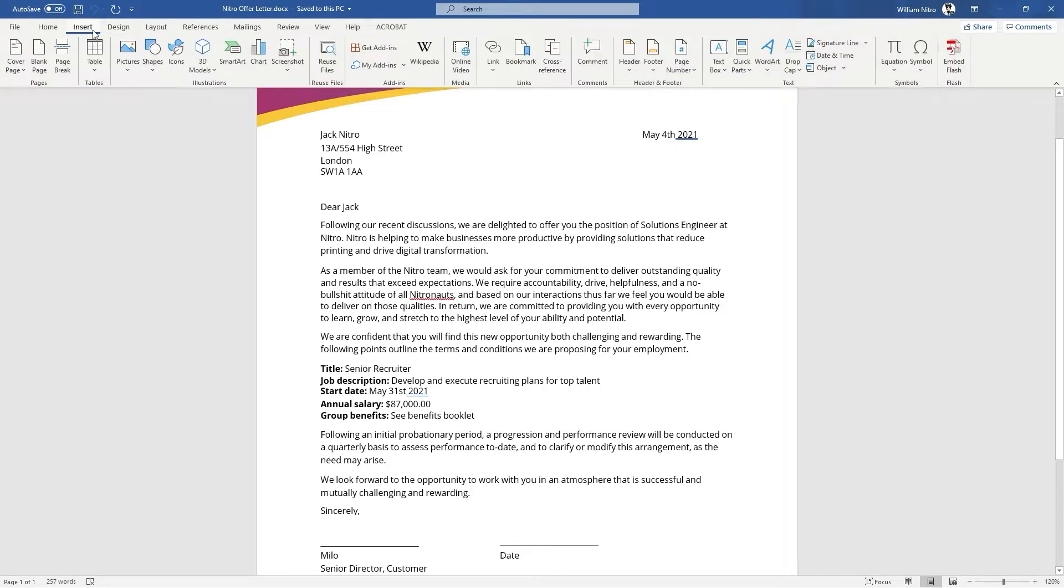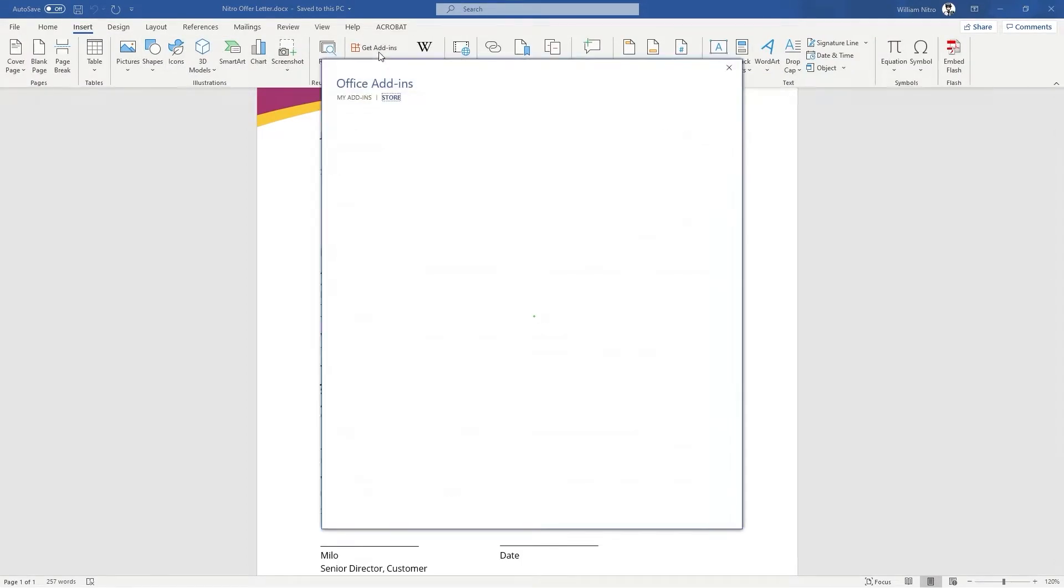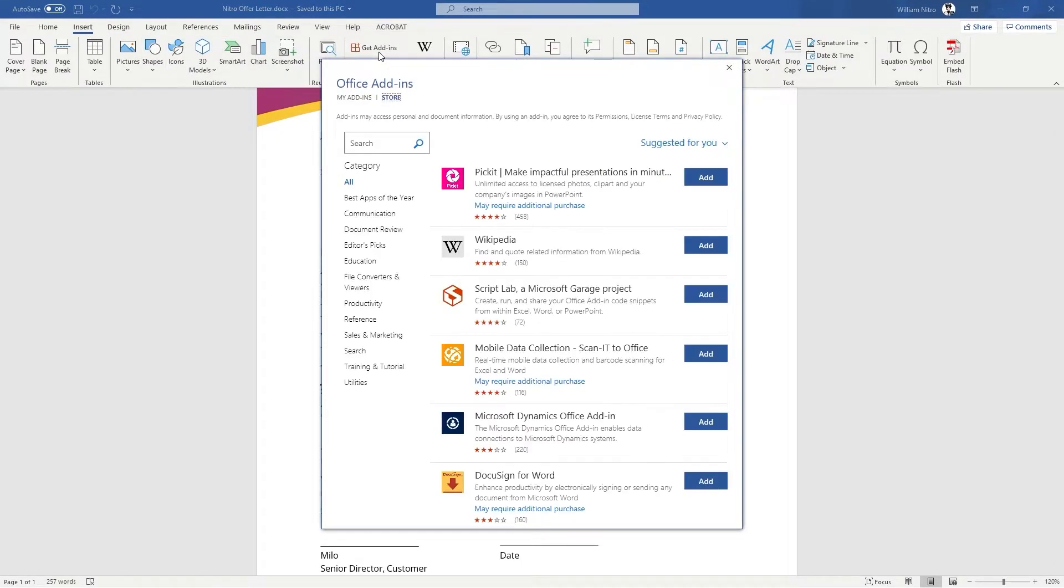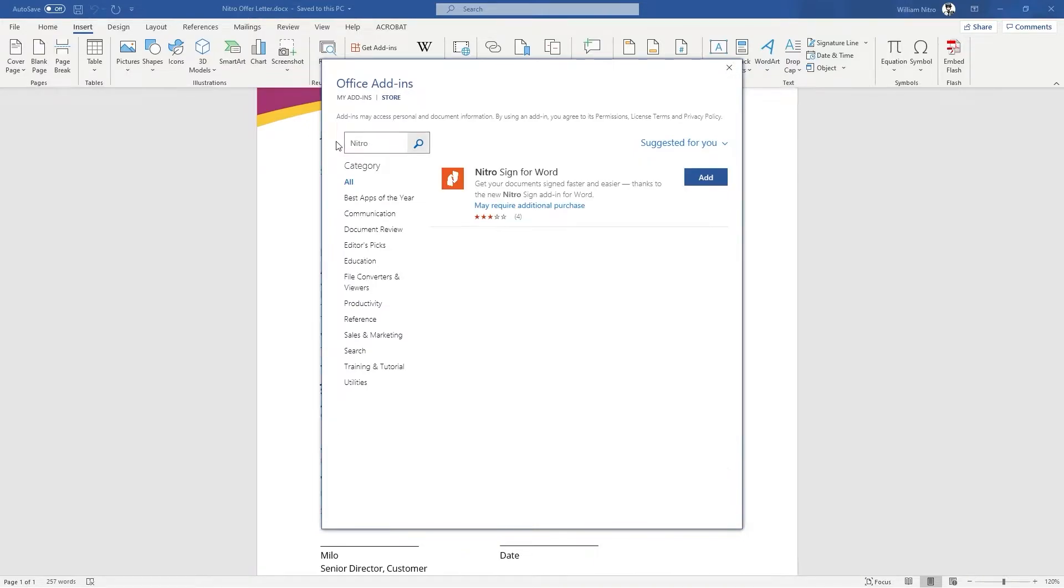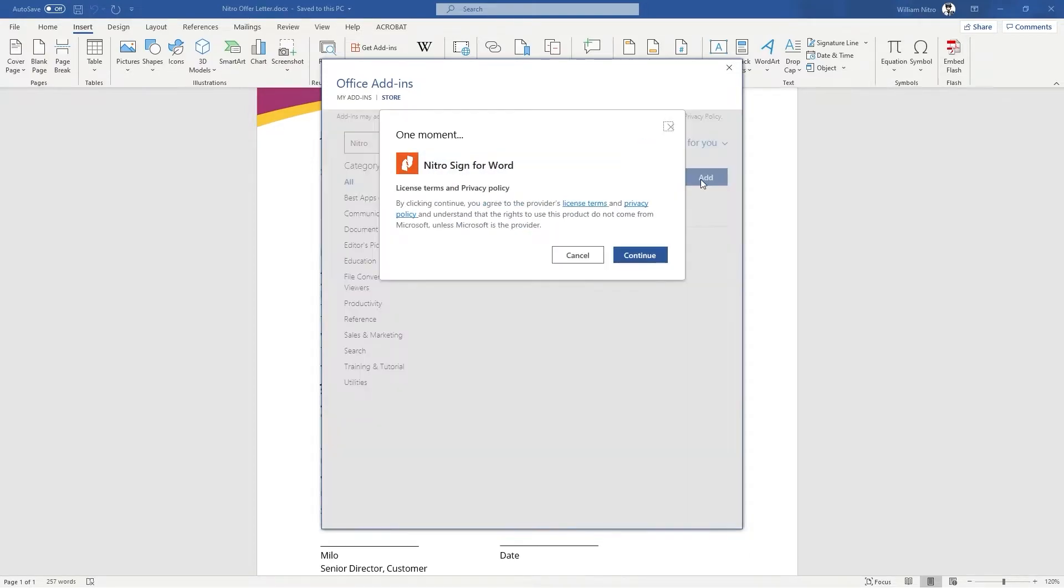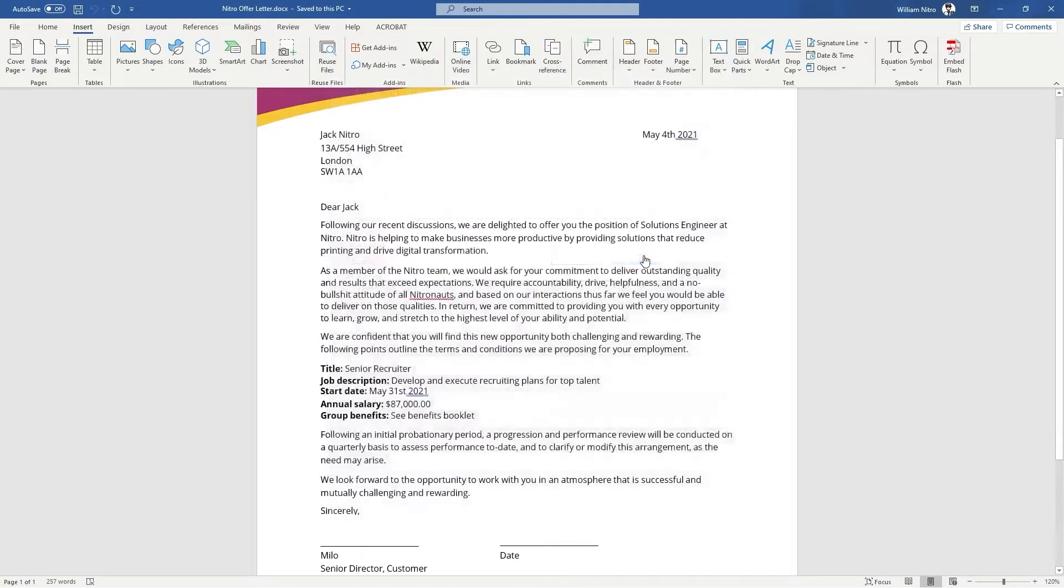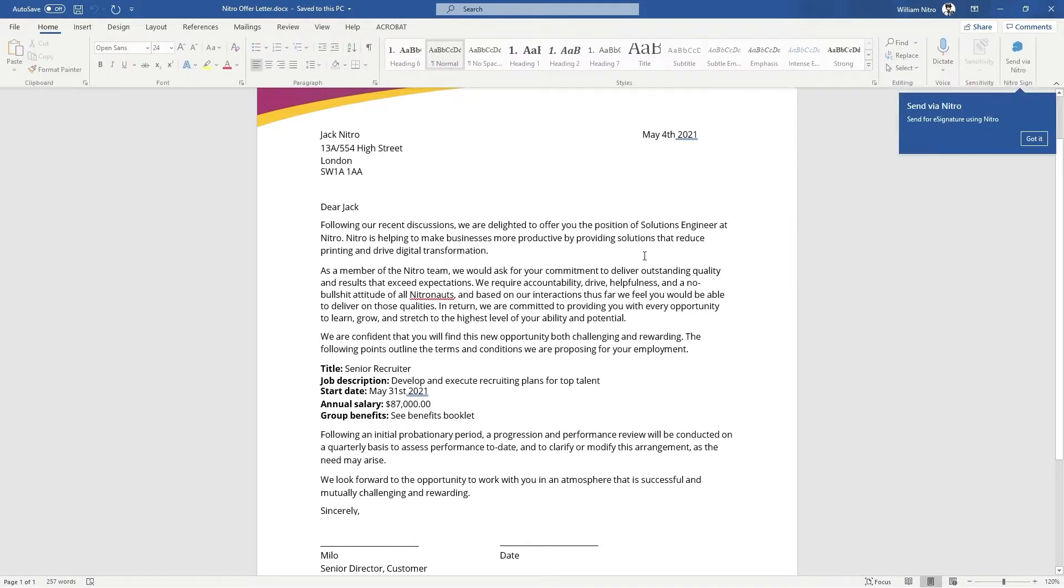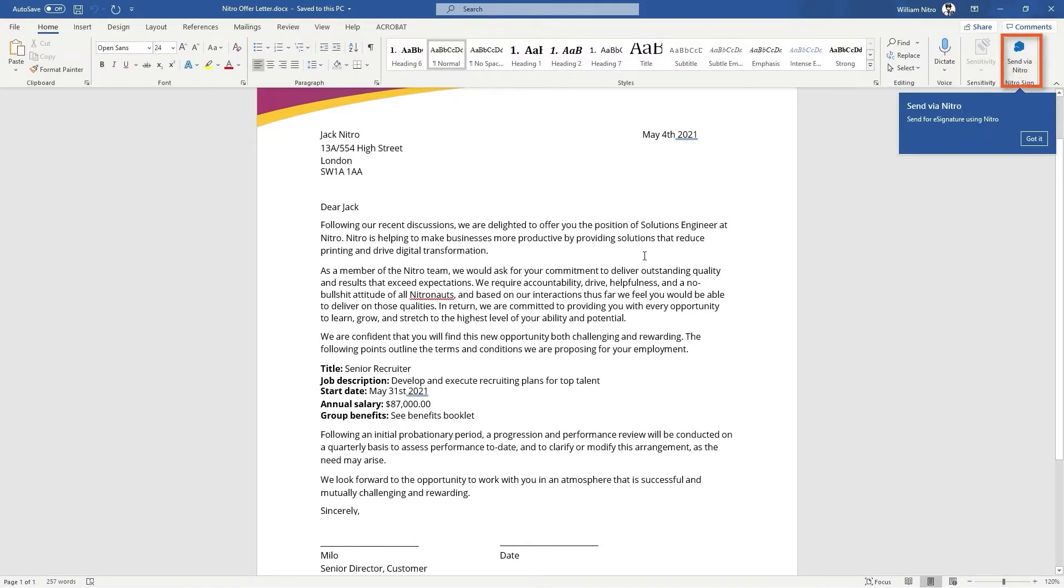Here we'll click the get add-ins button, search Nitro under the search bar and hit enter. Click add then continue and upon installation you'll see the NitroSign button appear under the same home screen at the top right hand corner.